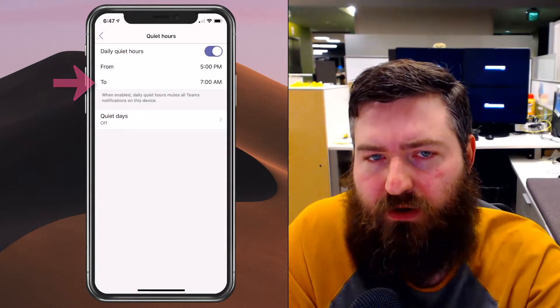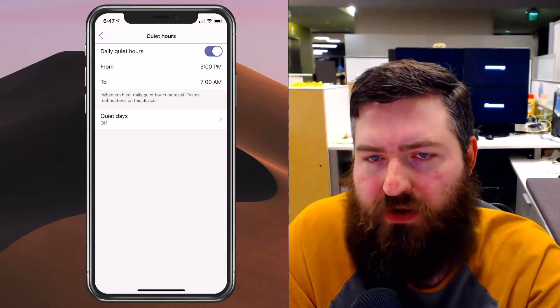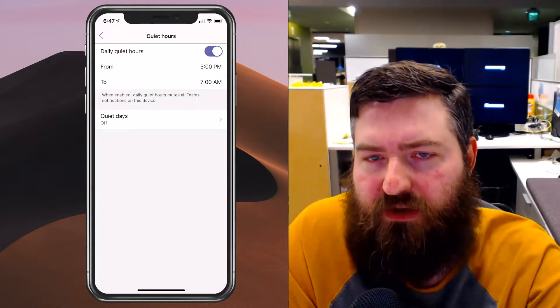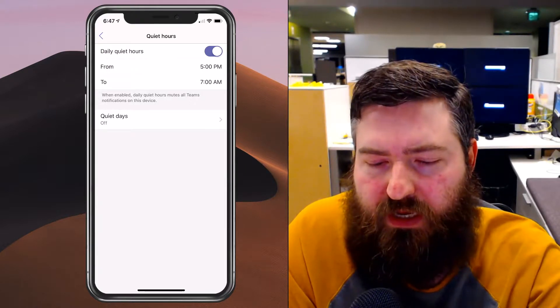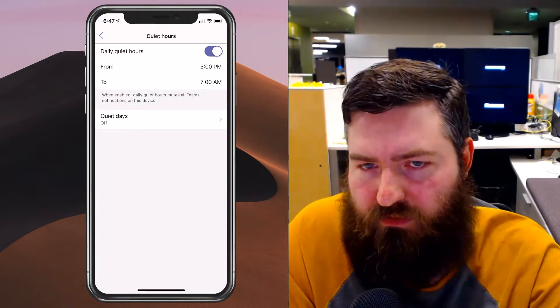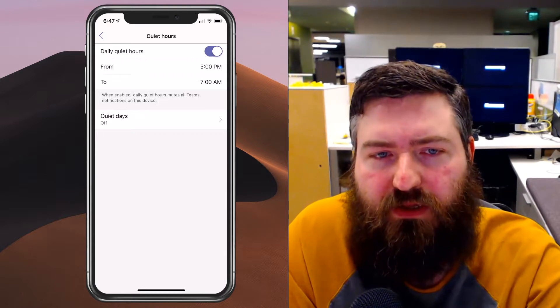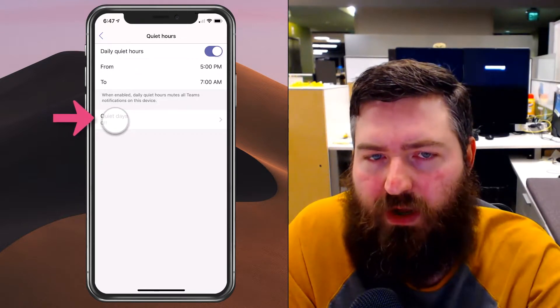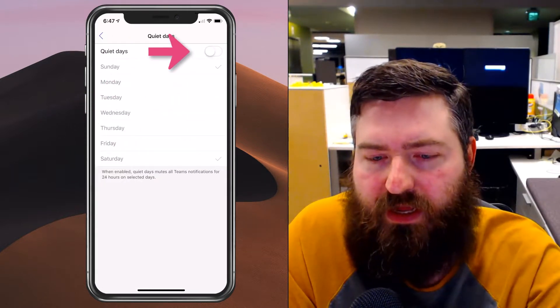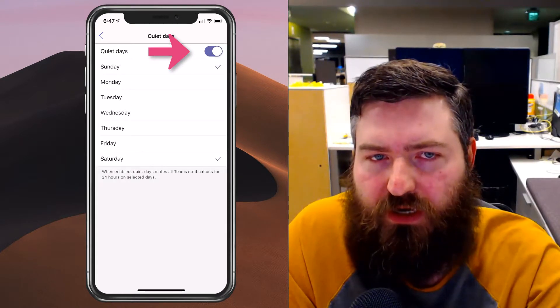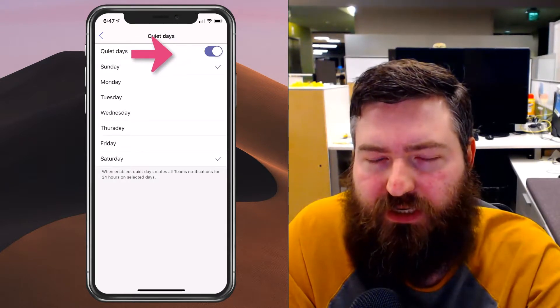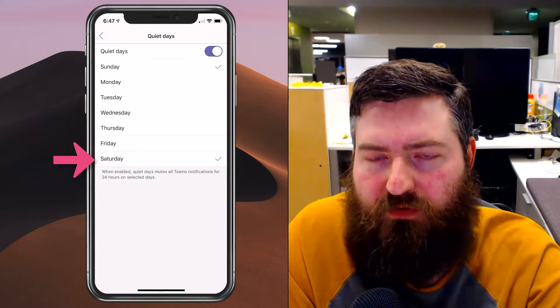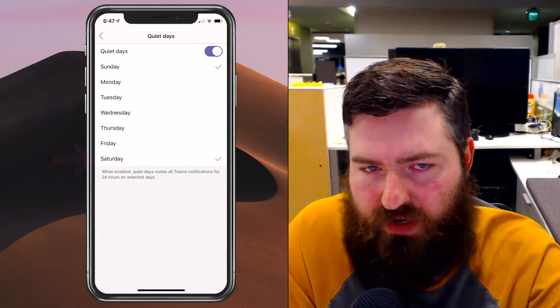Now I work a regular Monday through Friday typically, so I also want to set up quiet days. If I go into quiet days and turn that option on, I can check Sunday and Saturday as well.